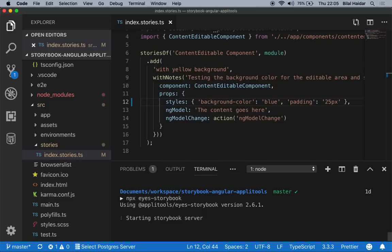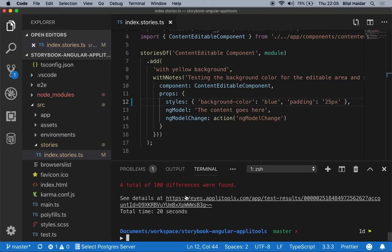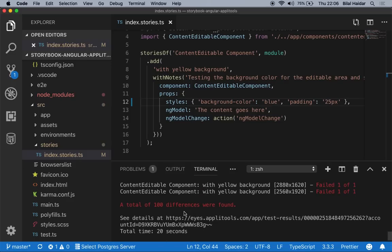The same process happens — the SDK reads all the stories, runs them using Storybook, generates DOM snapshots, and uploads them to the server. The server generates image snapshots and compares them to the baselines. In this case, we do have baselines. It only took 20 seconds to run this regression testing, and the results show a total of 100 differences were found — we were able to find the differences in all 100 test runs.